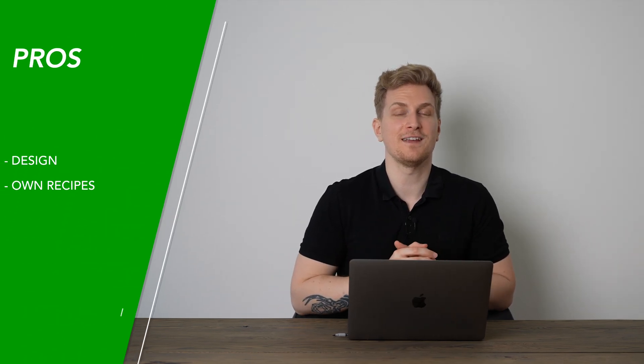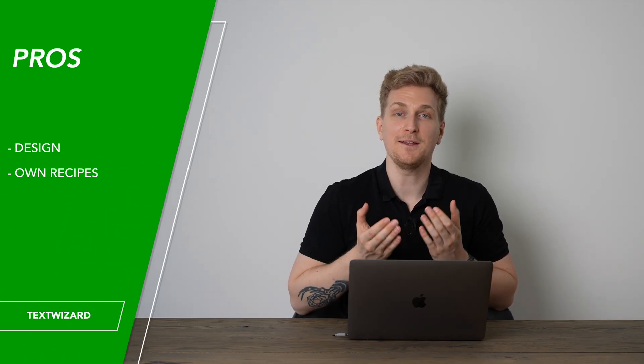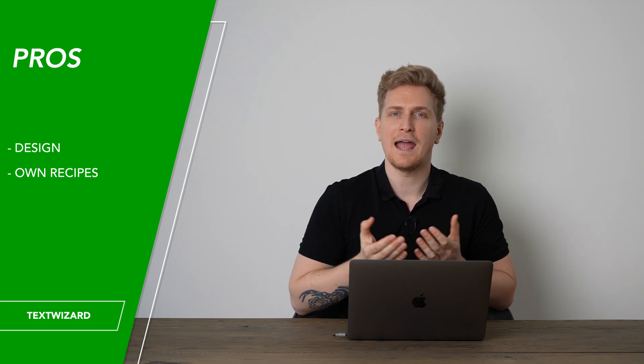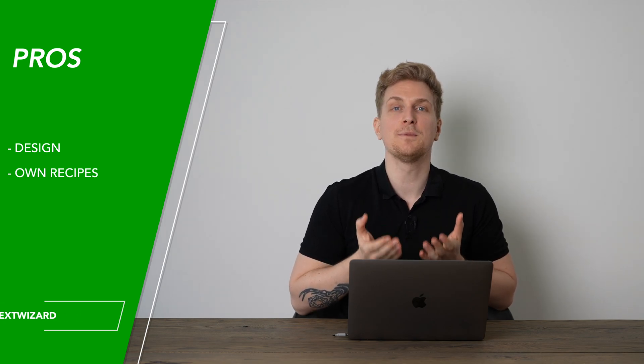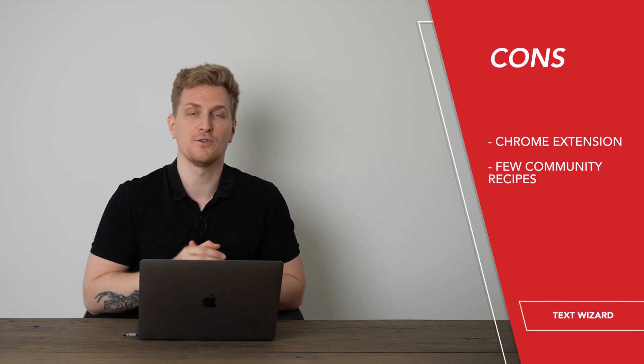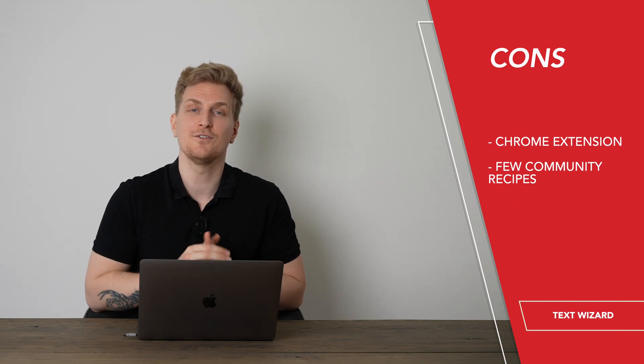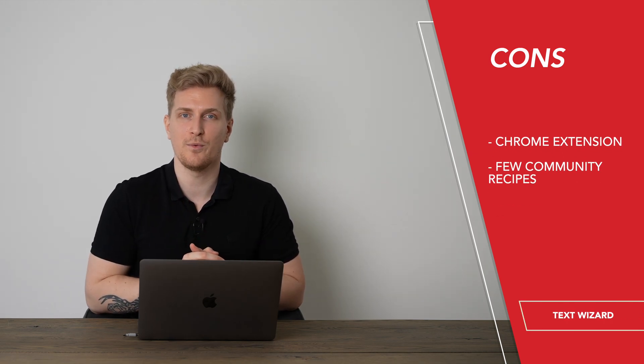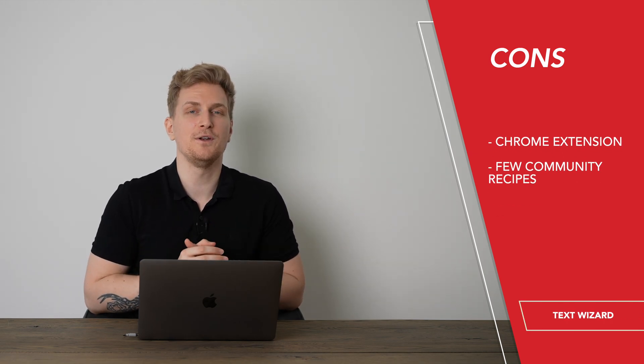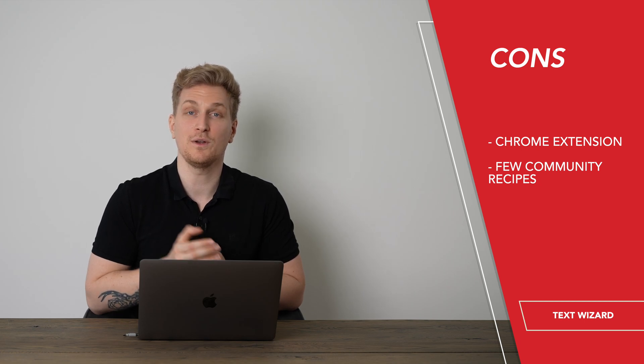Now after using TextWizard, I'm a huge fan of the design as you can probably feel already. And then the fact that you can build your own recipes. Though I wish that they had a Chrome extension so it would be easier to use it on the web. And then they have very few community recipes which shows that it's still a new tool.